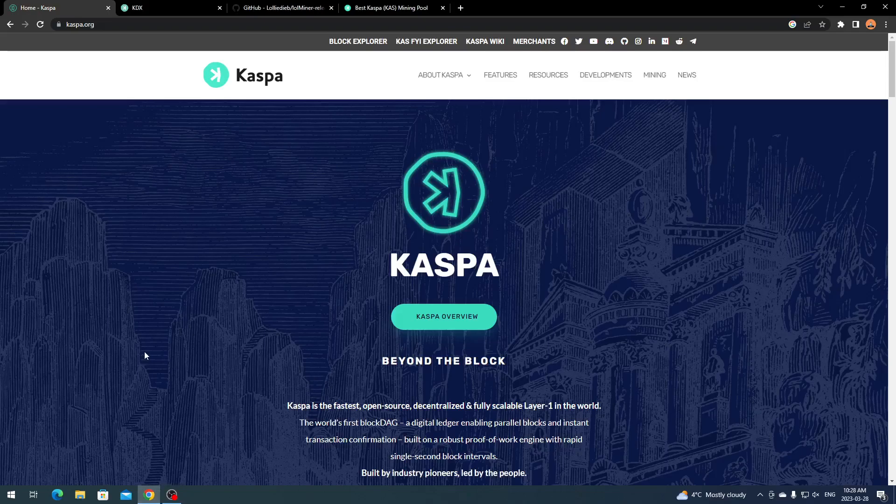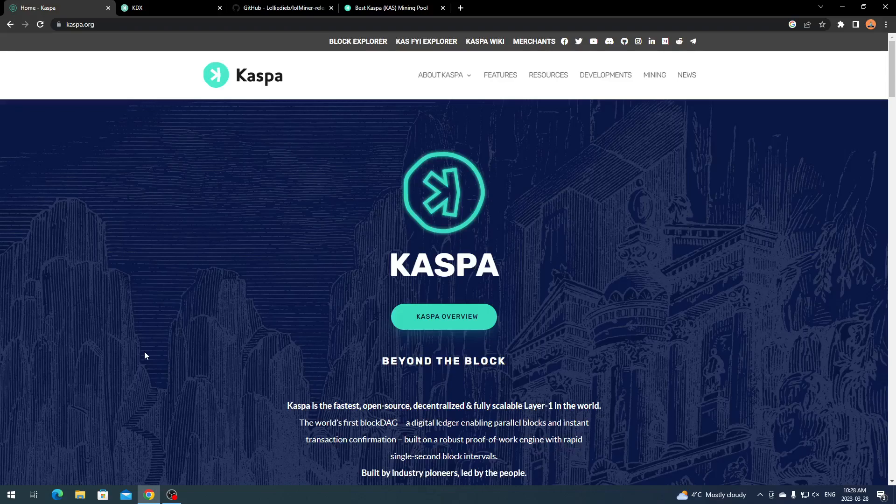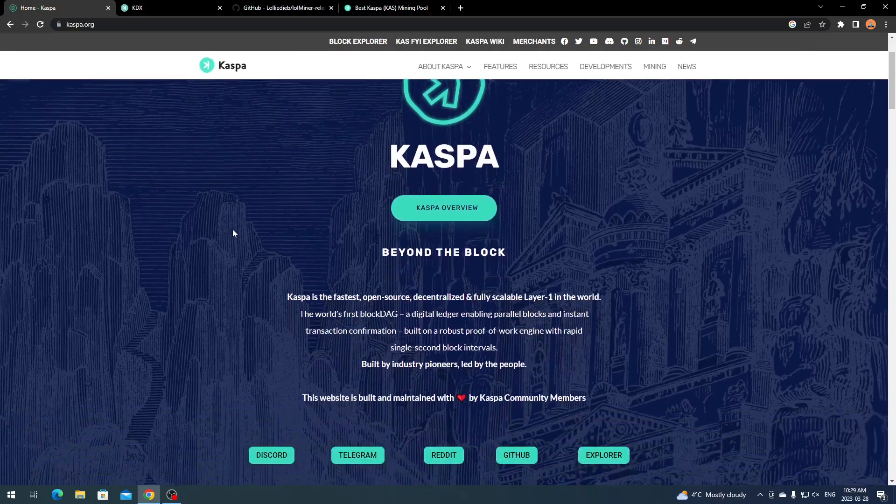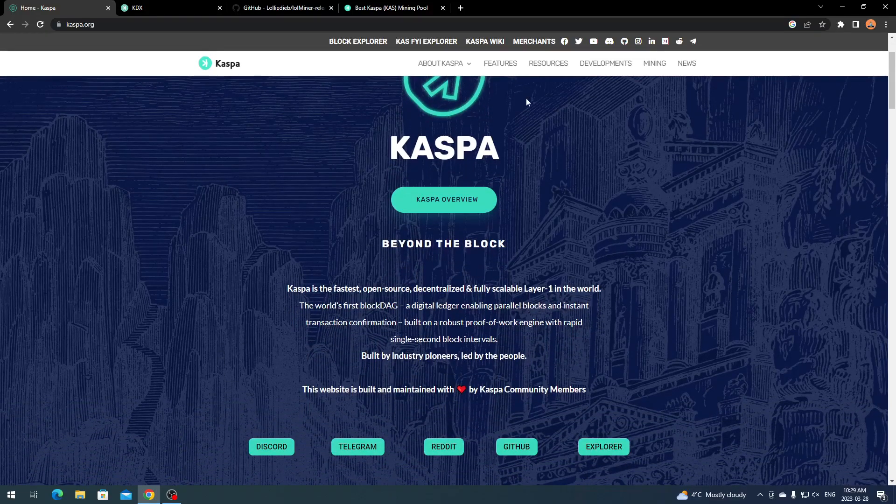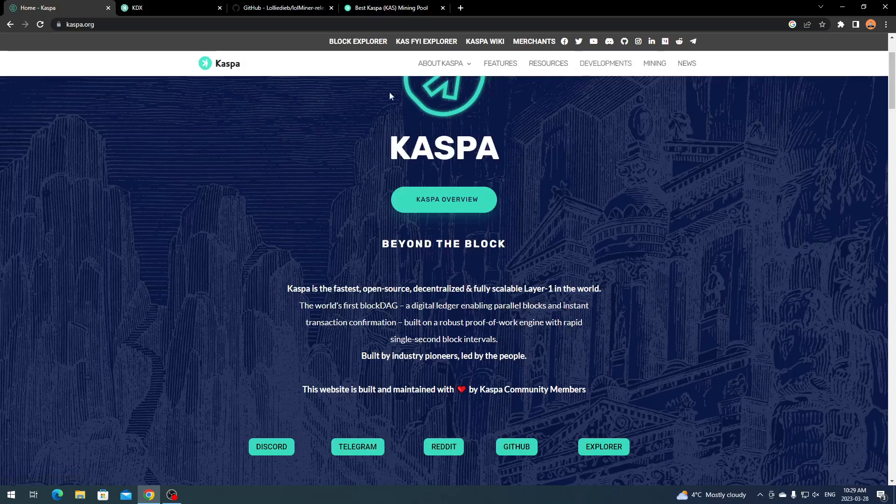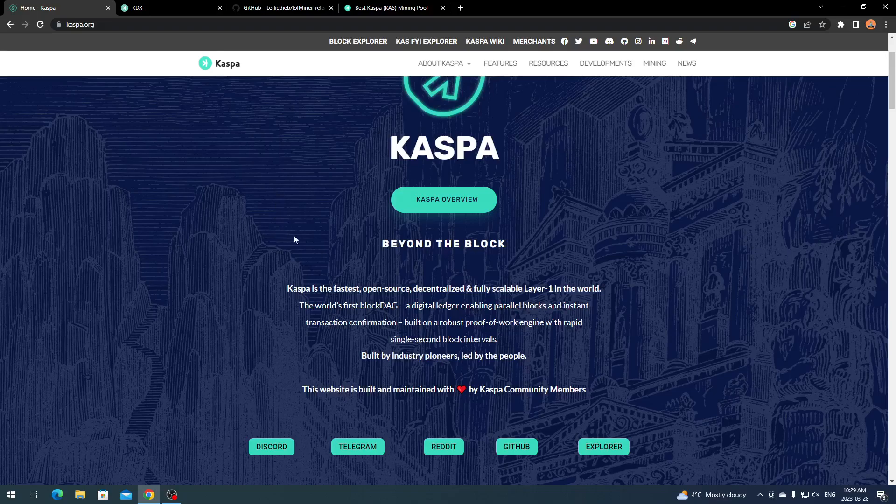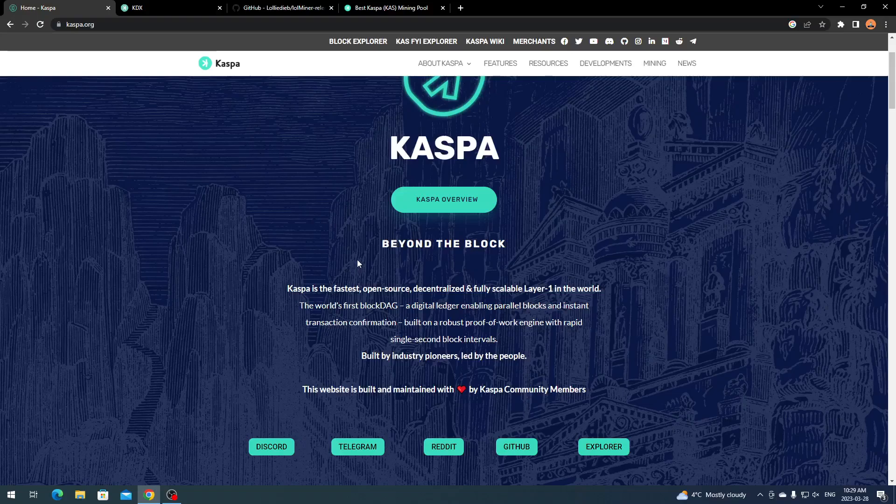I'm going over the Kaspa.org website so we can look at the project, whether you know about it or don't. This is a good way to learn about it. There's a whole overview and lots of in-depth things you can check out like developments and features.